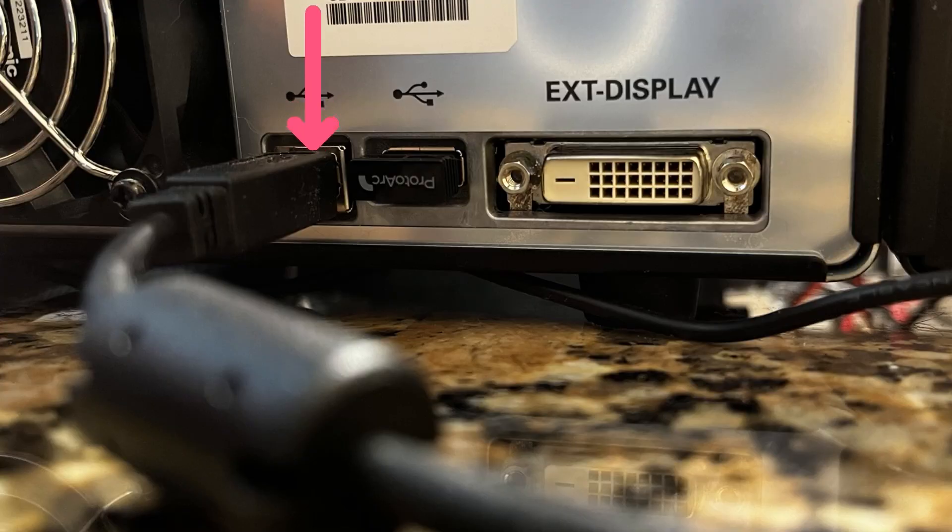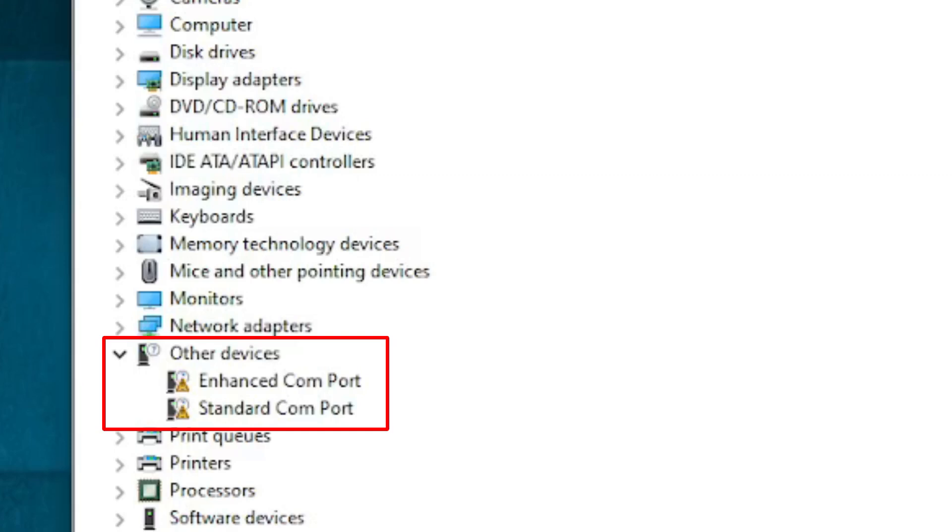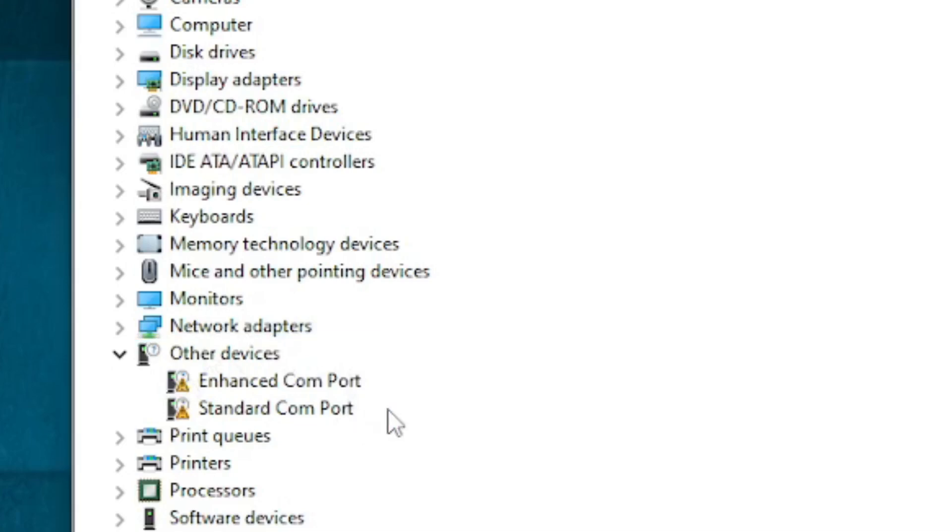I'm going to connect the USB cable to the computer. And you will notice that now I have under other devices a couple of COM ports. So YAESU has two COM ports. It has the standard COM port and the enhanced COM port.